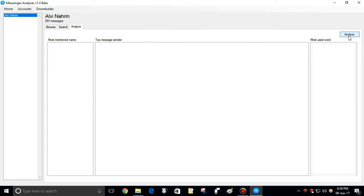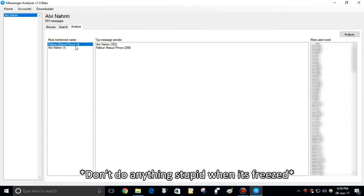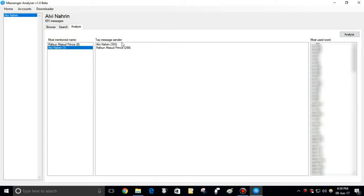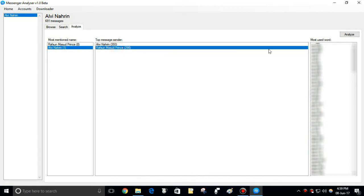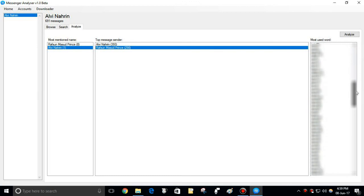Simply click analyze button. For a long conversation it will take time. Top 50 used words are kept here.